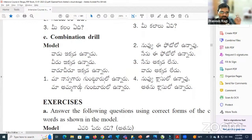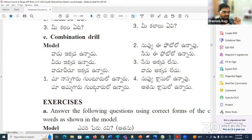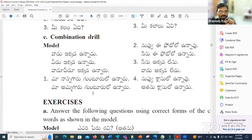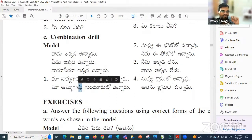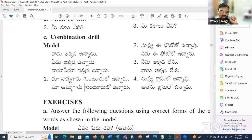Maa nana garu kuntur lo unnaaru — my father is in Guntur. Maa amma garu kuntur lo unnaaru — my mother is in Guntur. My father and mother both are in Guntur. That means 'maa nana garu maa amma garu iddaru' — 'iddaru' is optional. The 'ru' ending with a long vowel is added to convey the meaning of 'both' — two persons.